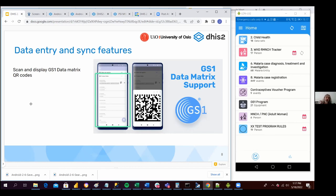One of the most important use cases we are supporting this year is using the Android application to support the basic LMIS — basic Logistic Management Information System. The way this works is when we scan this QR Data Matrix code, the information contained in the QR code can be saved in different attributes or data elements. For the logistics piece, this means saving the different tokens in attributes or data elements that represent the serial number of a product, the expiration date, the product number, and so forth.